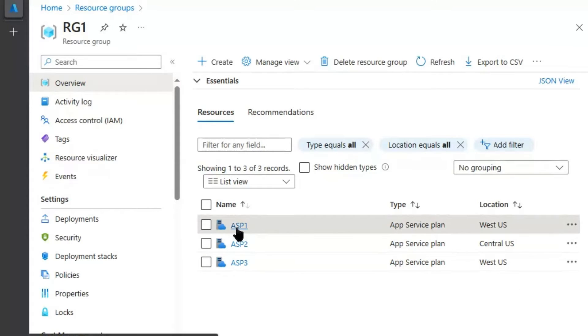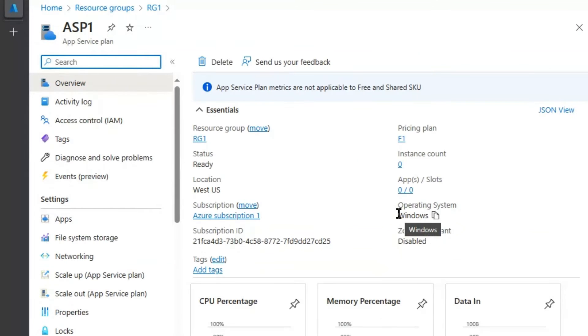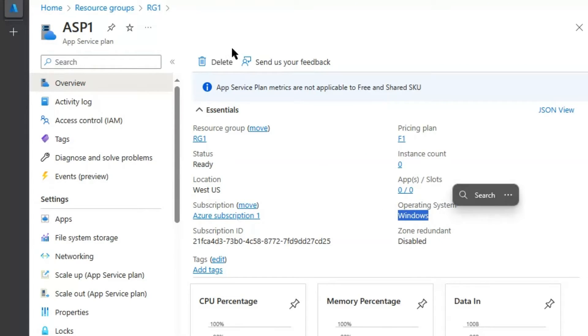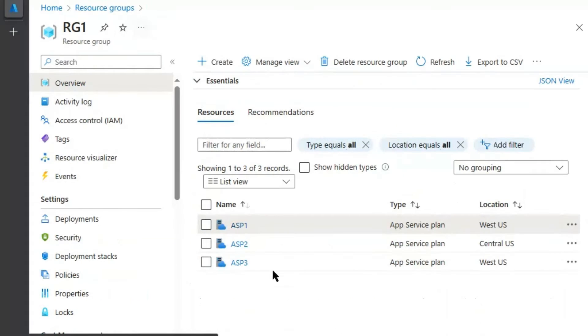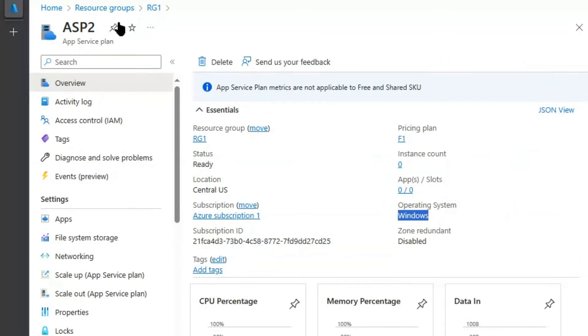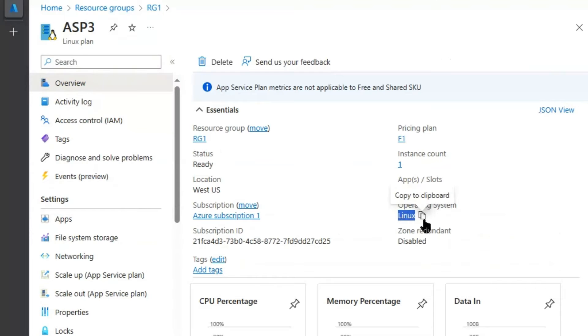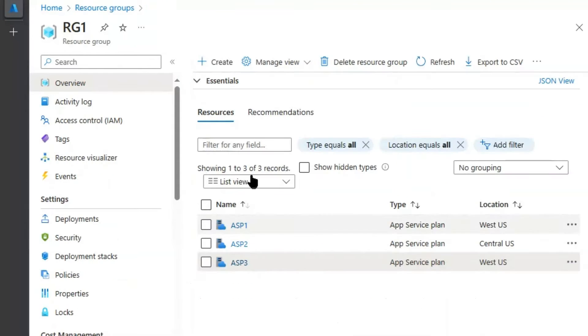Further, ASP1 has Windows Operating System. ASP2 has Windows Operating System. And ASP3 has Linux Operating System as mentioned in the question.